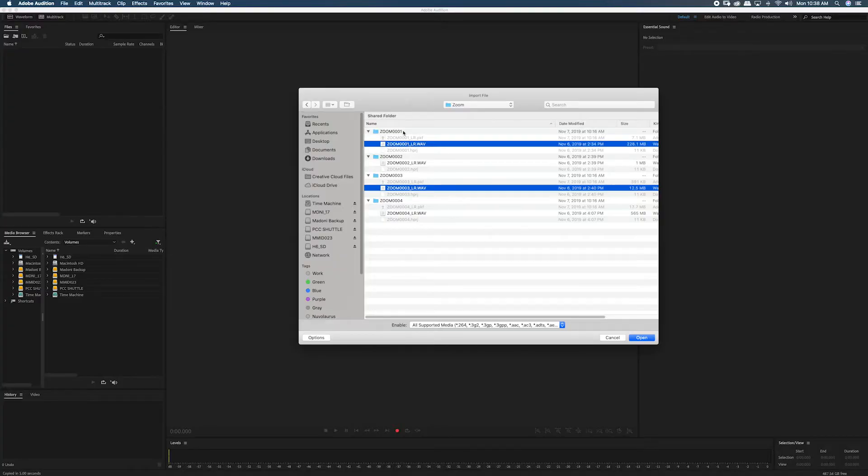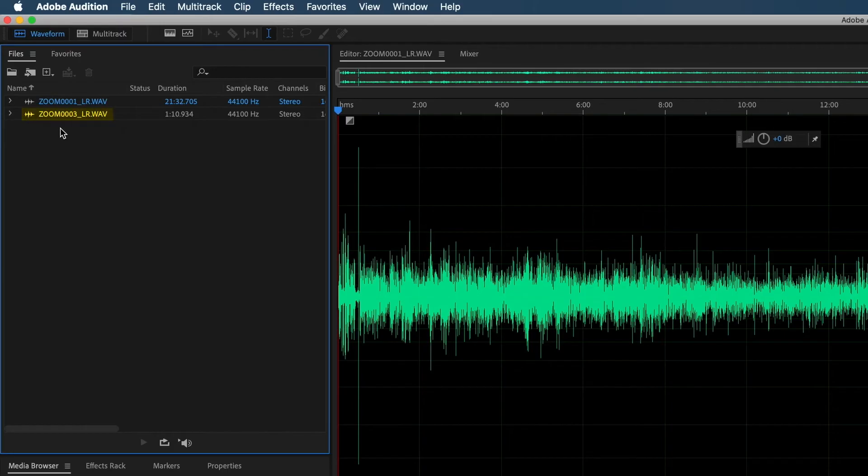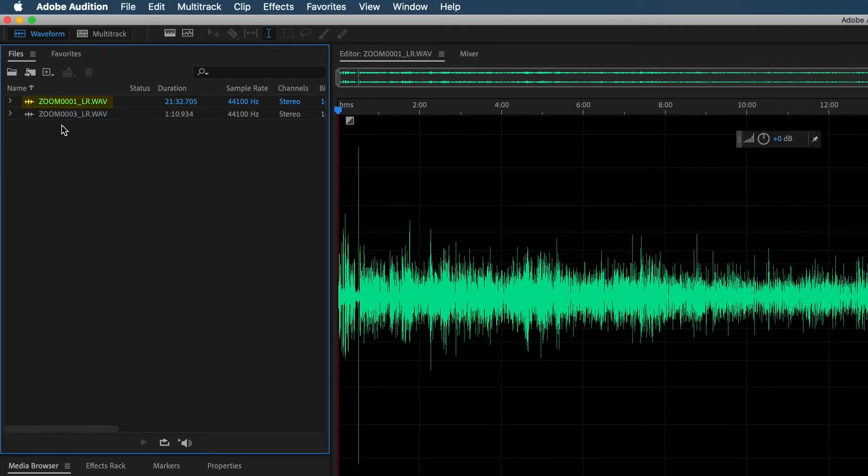It's important to note that you don't actually have to capture the noise print from the file that you're trying to correct. As you can see here, I've opened two different files in Audition. This one is the room tone I recorded separately, and this one is the actual interview audio.